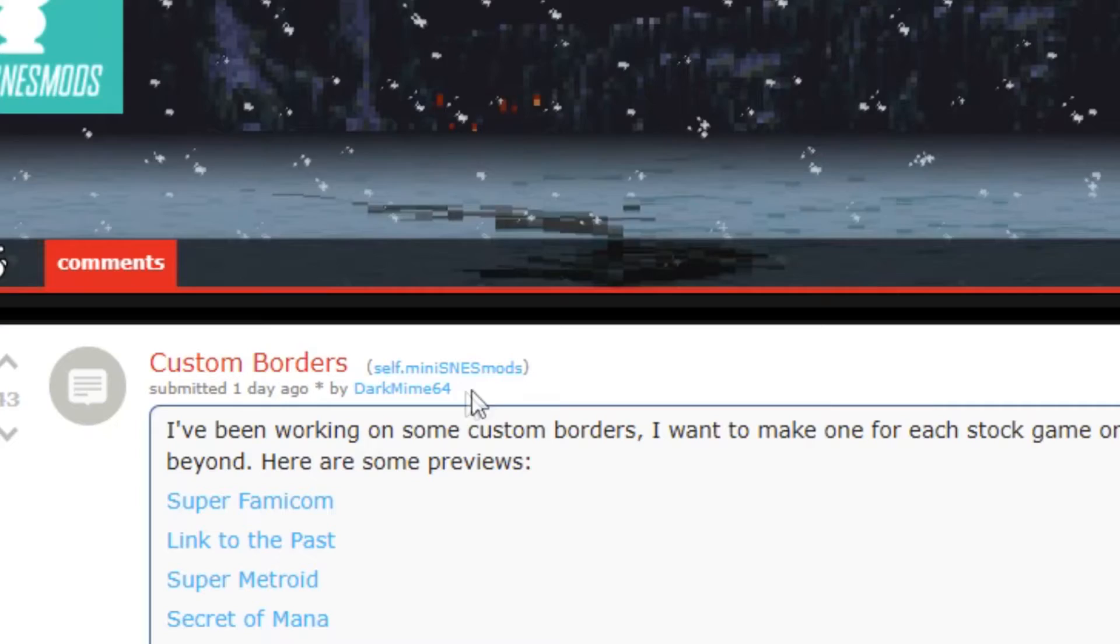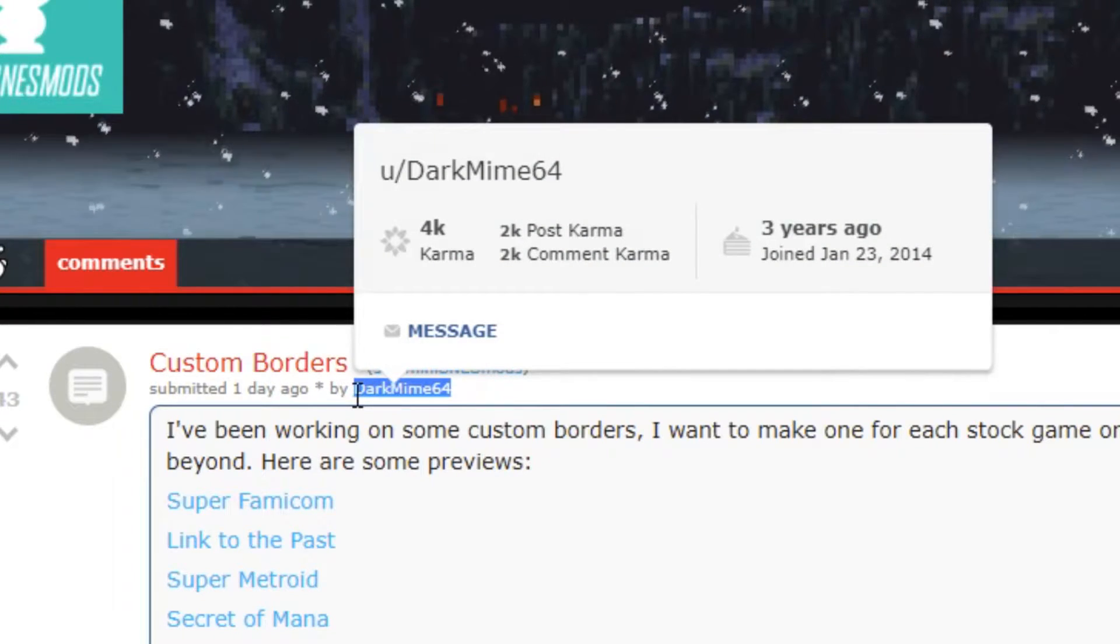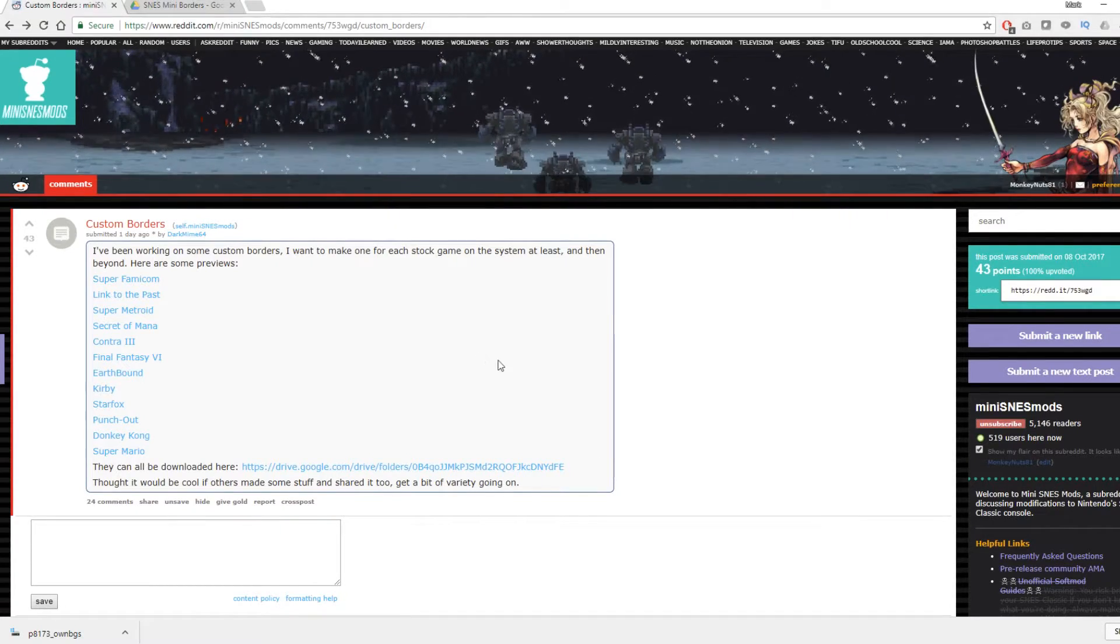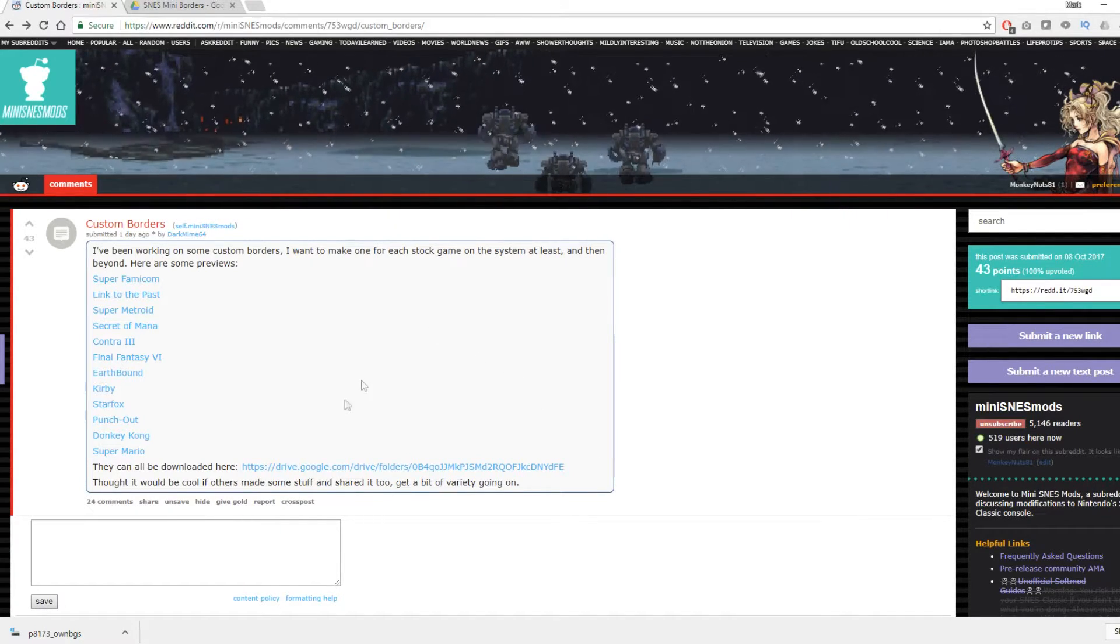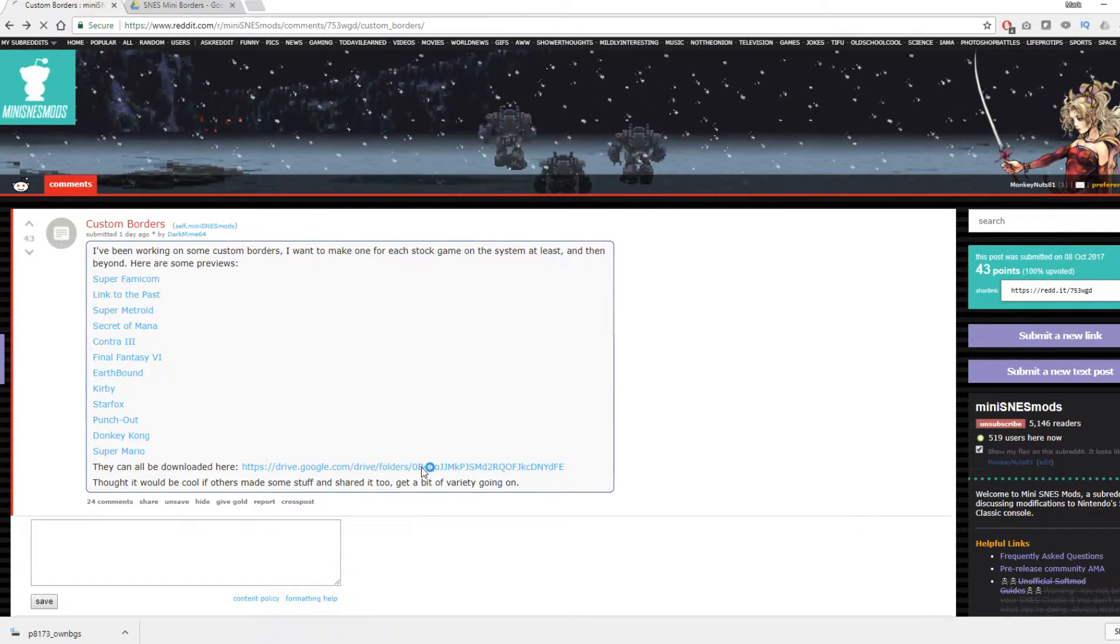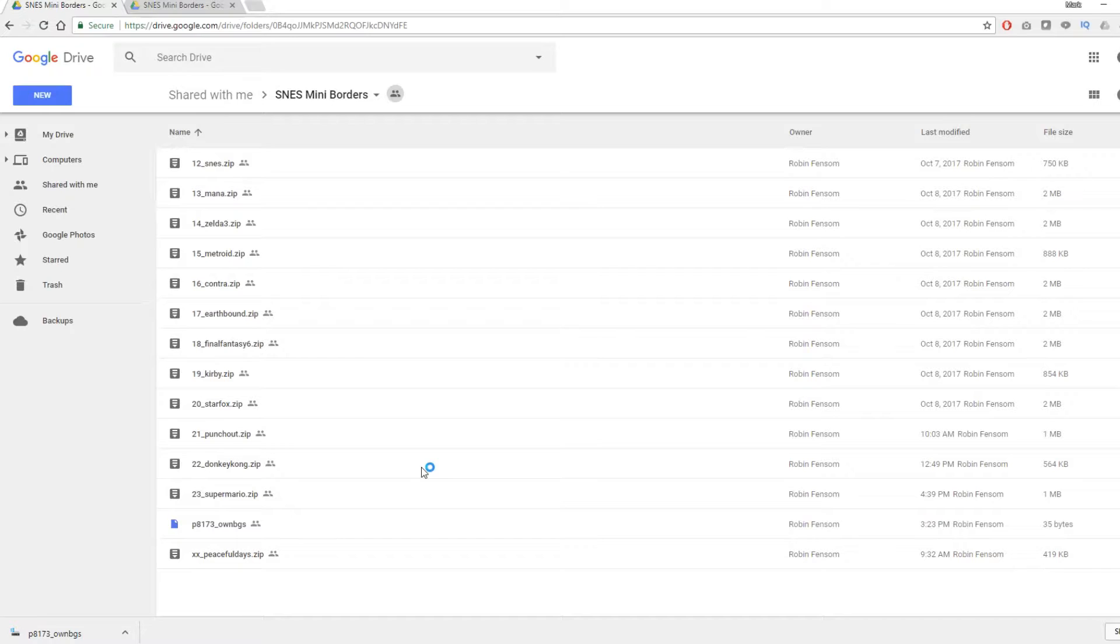Thank you so much to the amazing subreddit mini SNES mods and a special big thank you goes out to DarkMime64 for creating these amazing examples. I'm going to use these examples because he's done such a great job of it and he's also included the special file that kicks you over into using custom backgrounds.